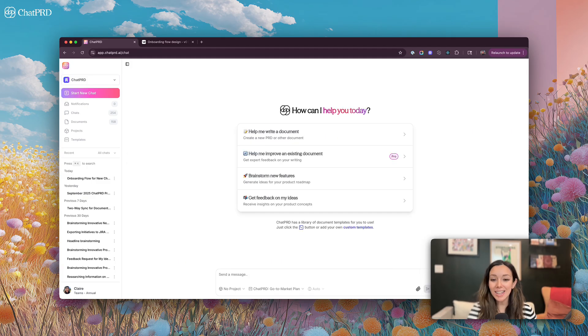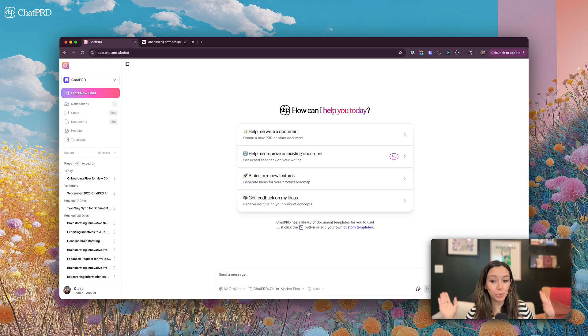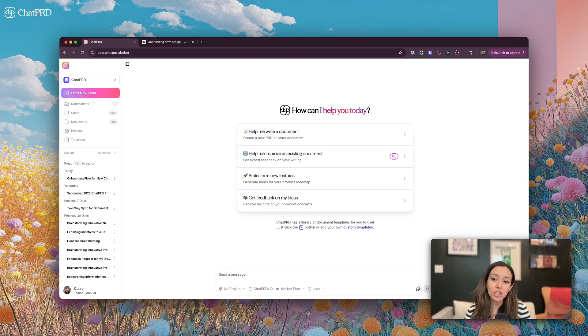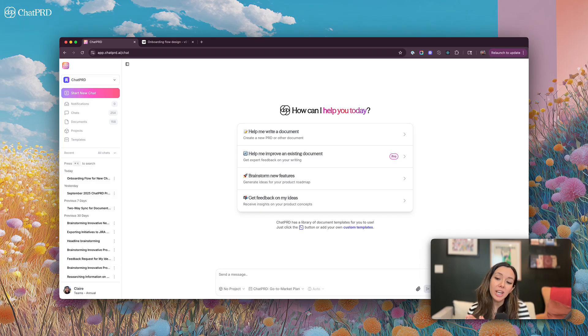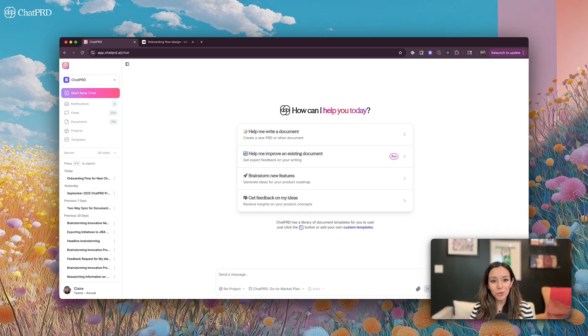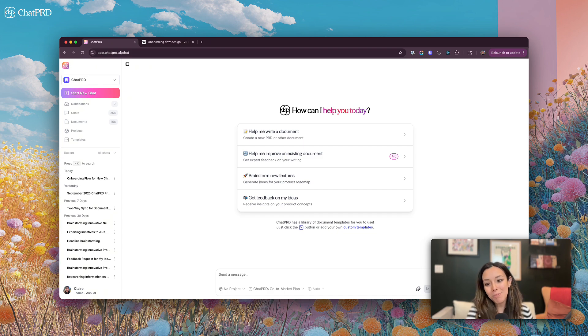So that is it. That is our quick start for ChatPRD, a world tour of some, not all of our features and a quick introduction on how to set up ChatPRD, how to use the core chat and what our core integrations look like. I'm excited for you to get on board with ChatPRD and look forward to your feedback. Thank you.